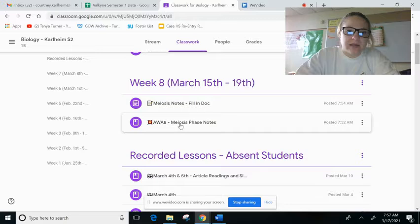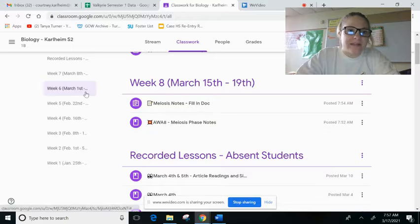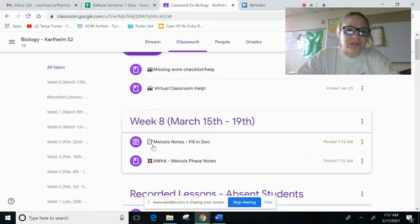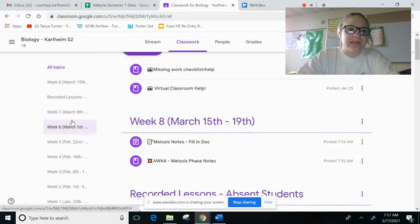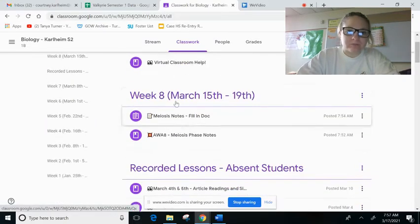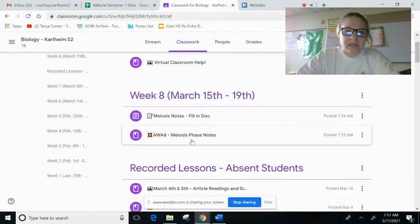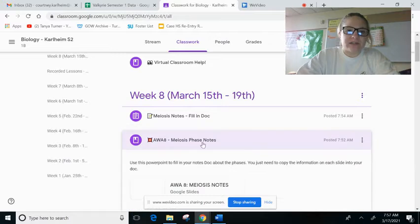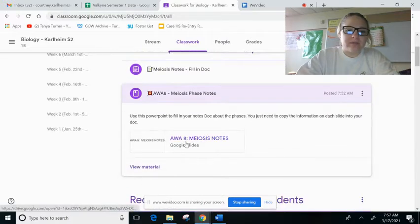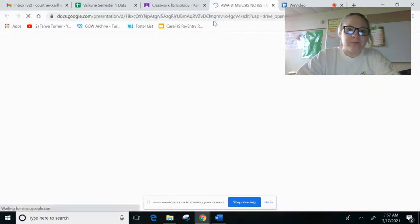So you will find it in your classroom here. So I'm in a B-Day classroom. Under week eight, AWA meiosis notes, you're going to open up the Google slideshow.